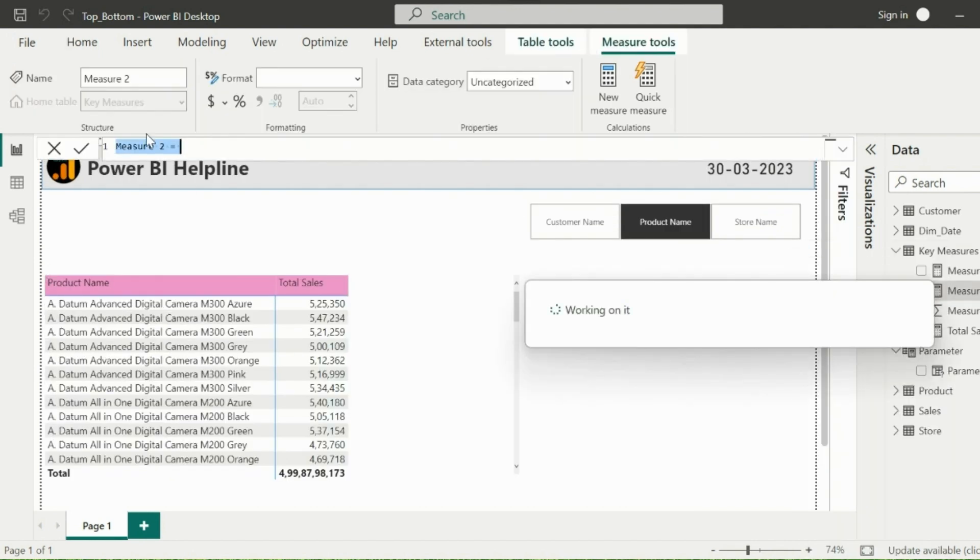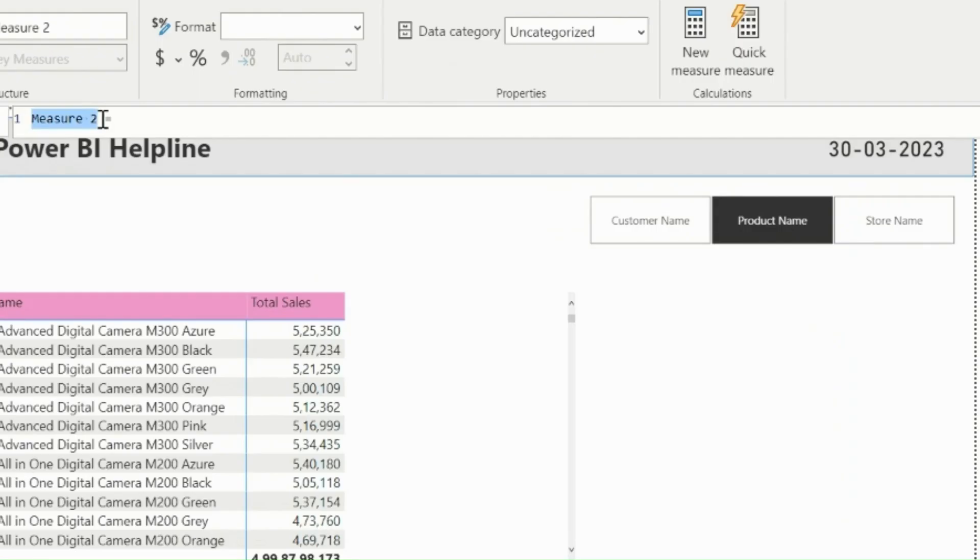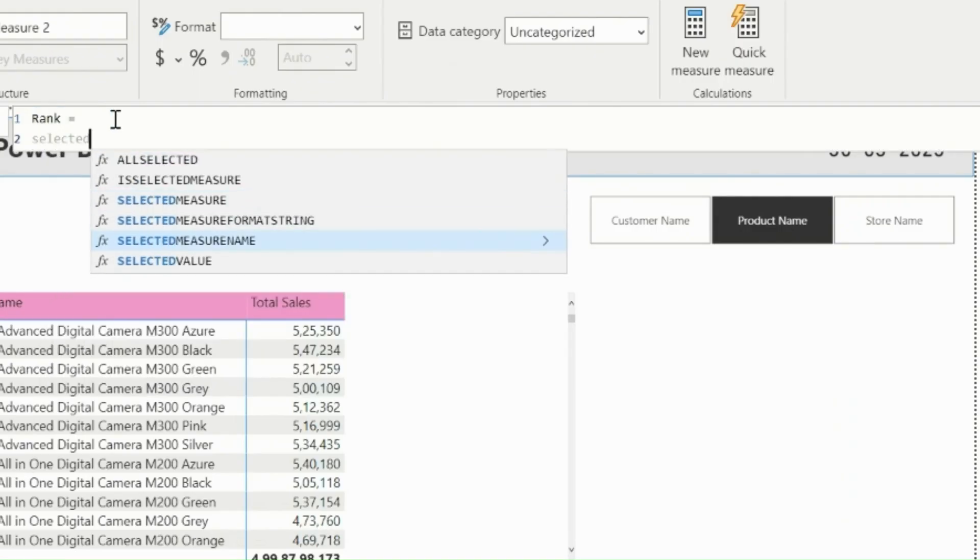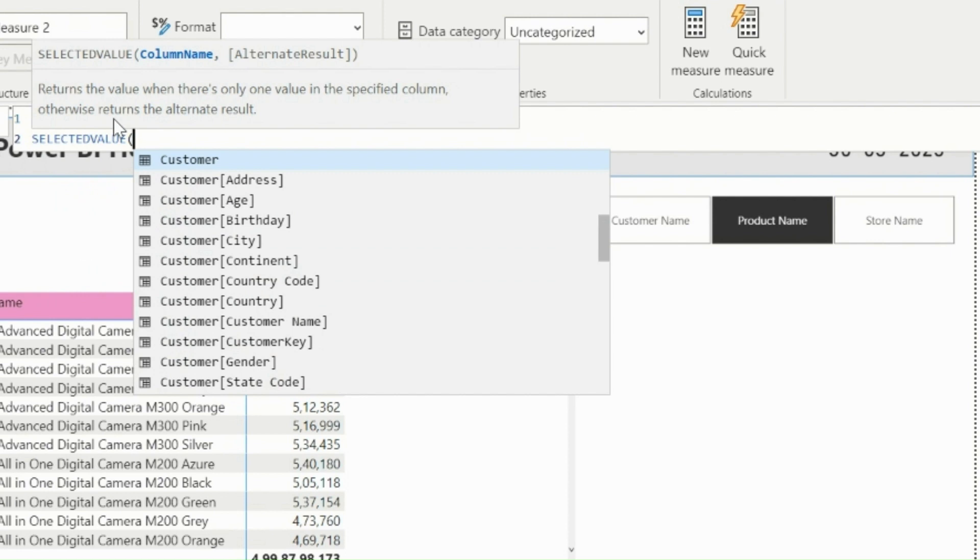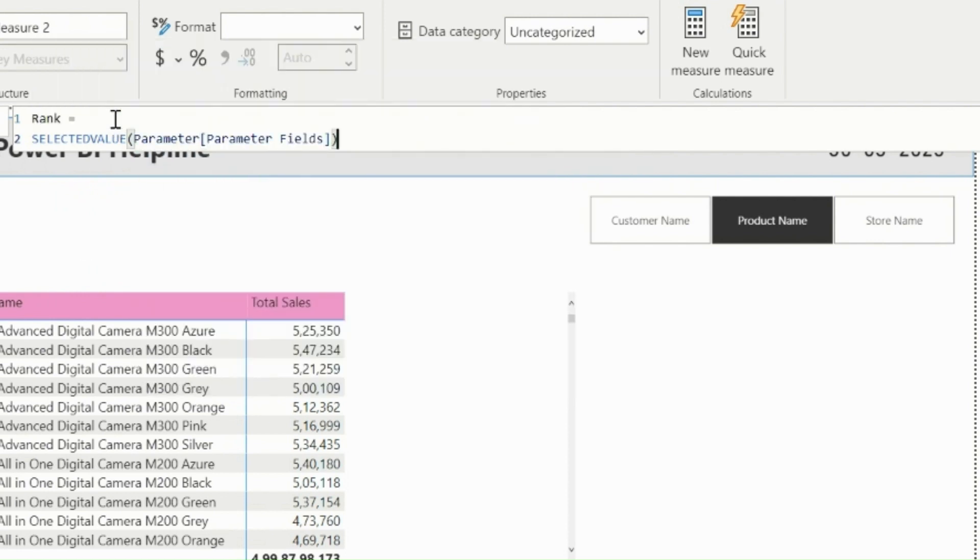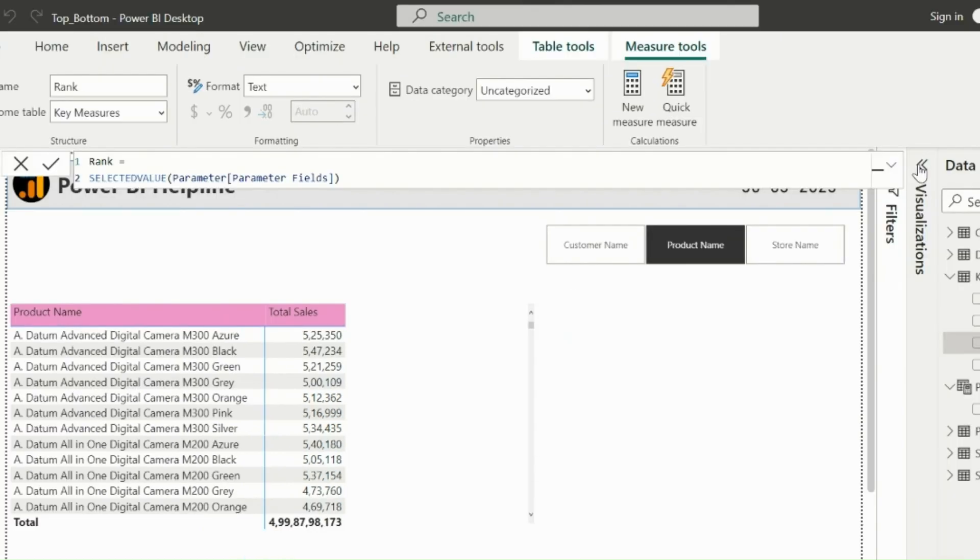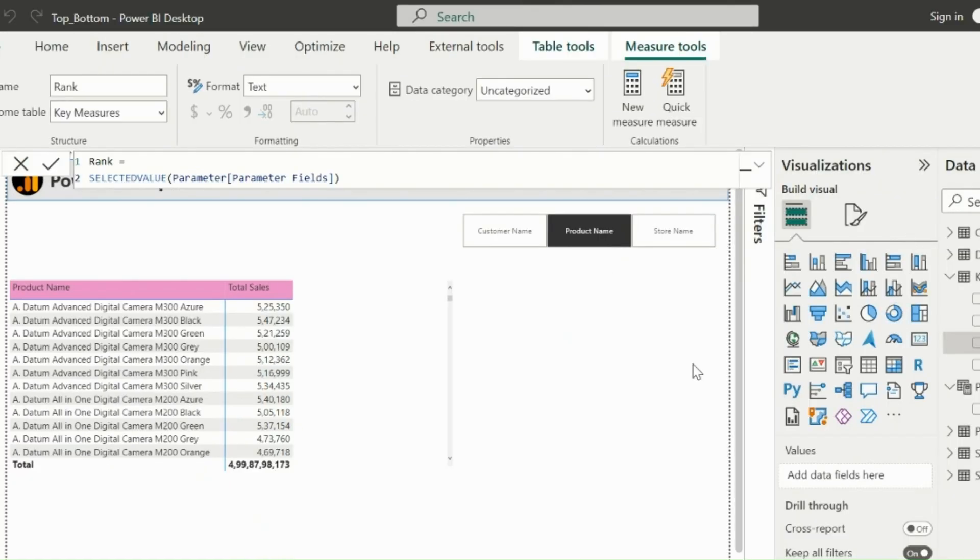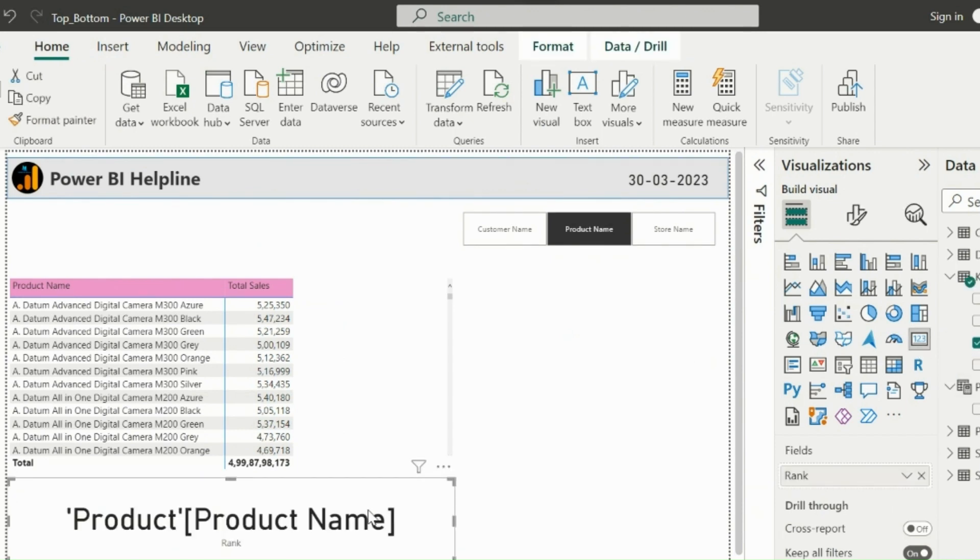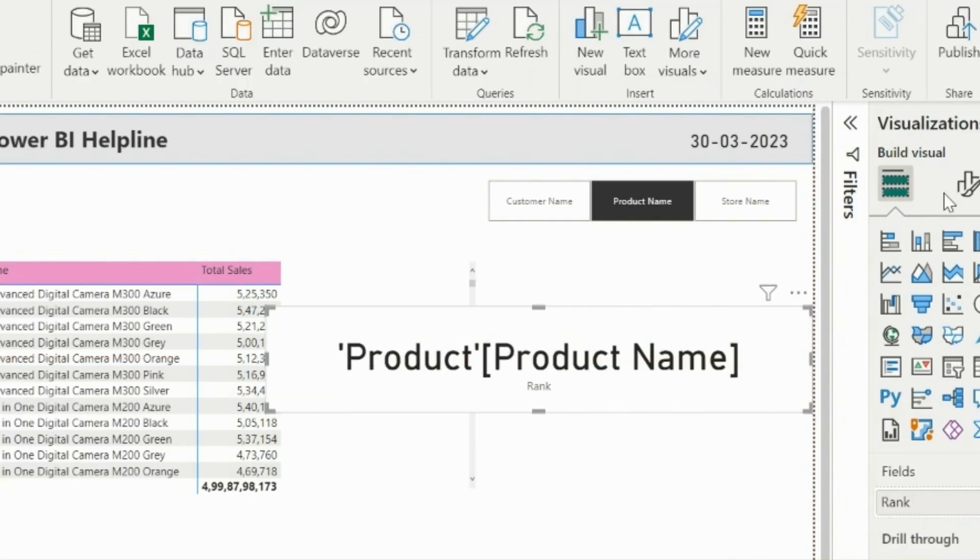Let's do that. I will create a new DAX measure. First of all, let's check what format it uses for the selected fields. I will use SelectedValue function, and then use ParameterField from the parameter table in its argument.